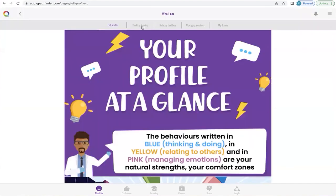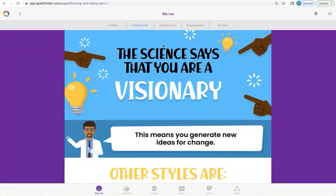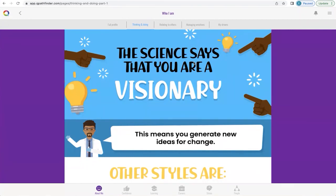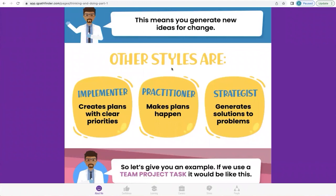Now we're going to click on the Thinking and Doing tab. In here we find different thinking and doing styles, different relating to others styles, and different managing emotions styles. Depending on your unique profile, you will have a particular style. In this profile, the person is a Visionary — they can generate new ideas for change. Other styles include Implementer, who creates plans with clear priorities; Practitioner, who makes plans happen; and Strategist, who generates solutions to problems. It's important to understand this so we can step into someone else's shoes and realize they don't see the world the same way we do — because if we can't, communication can get confused.